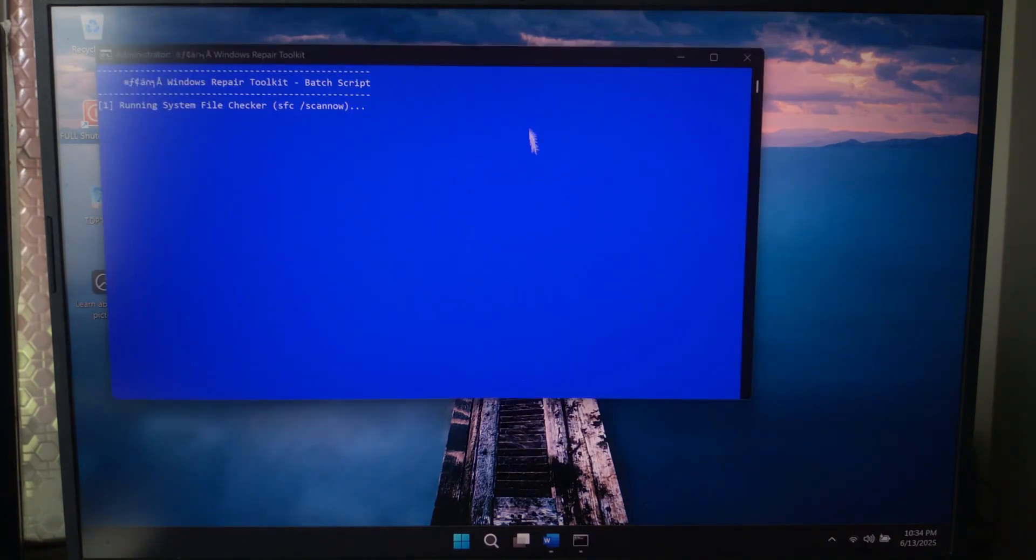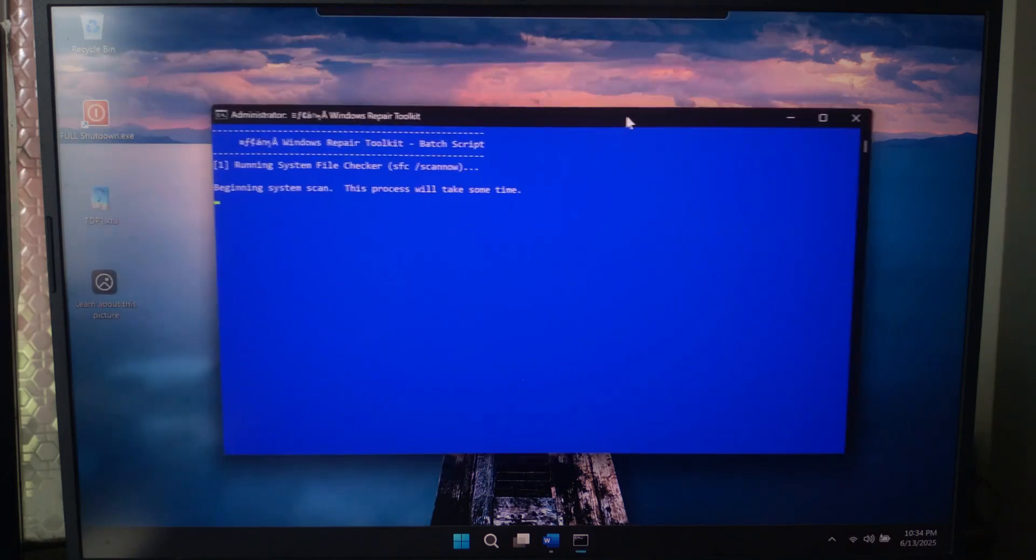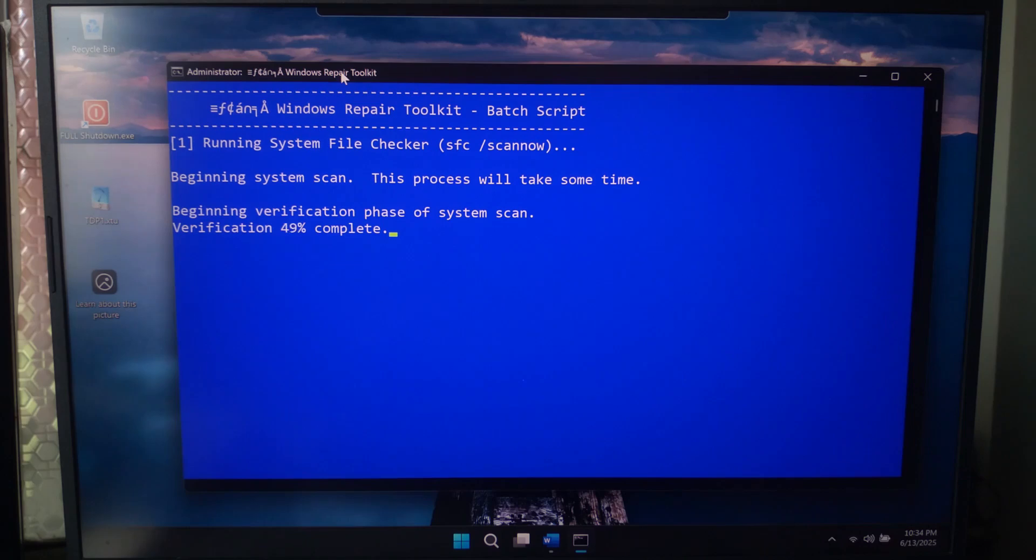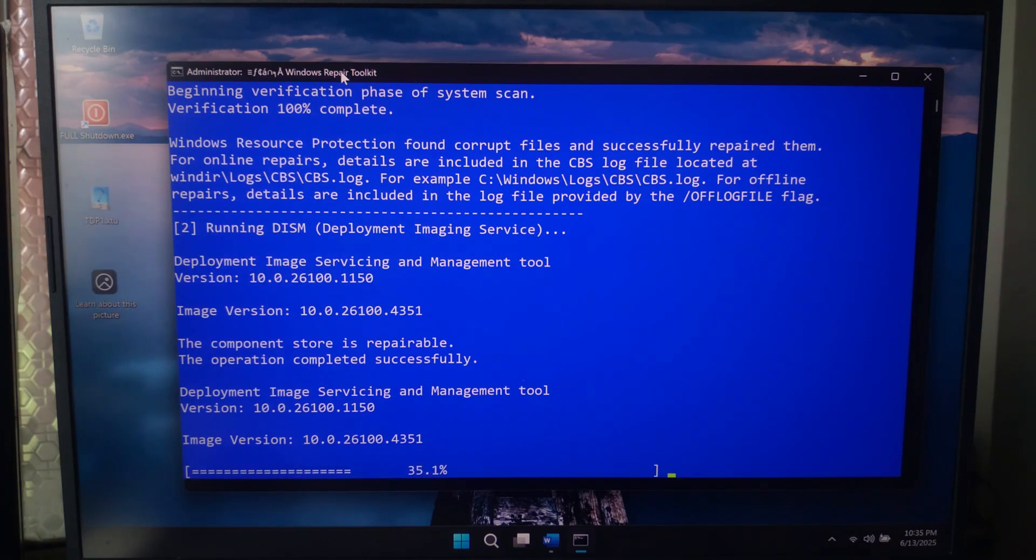When you run it, here's what happens. It runs SFC, which scans and repairs corrupted system files. Then DISM checks your system health and restores broken files.